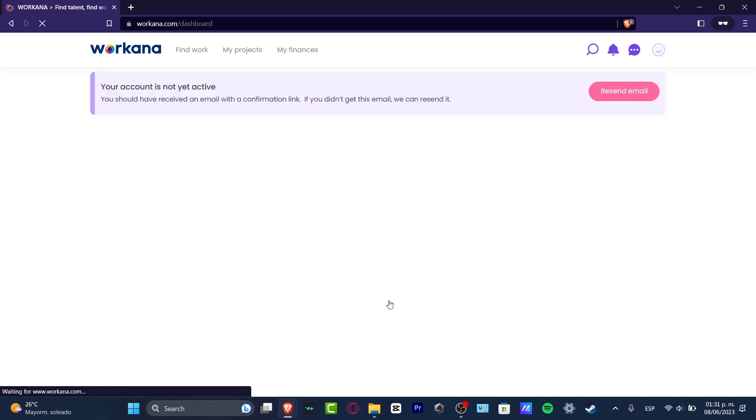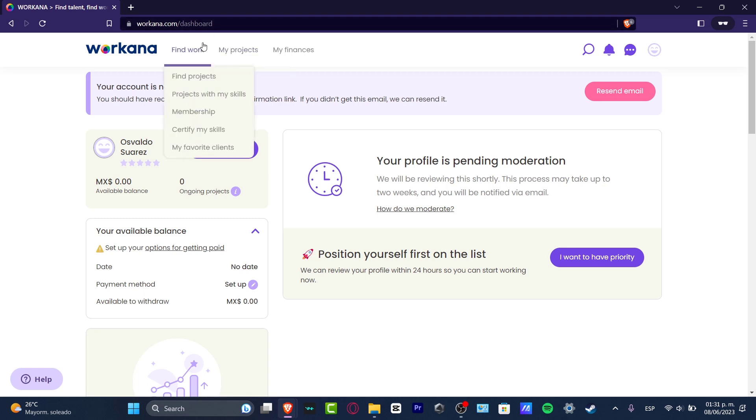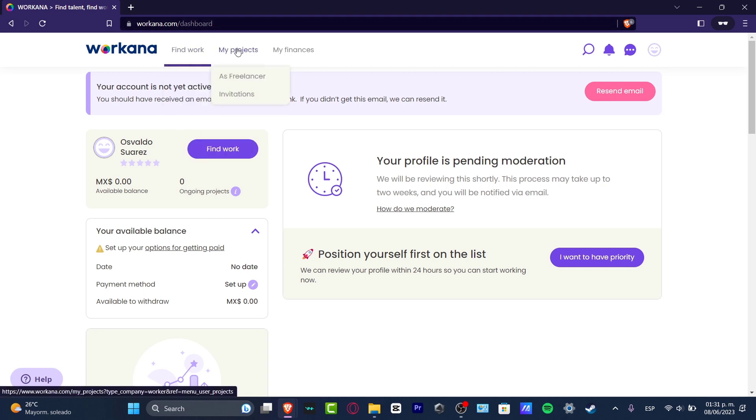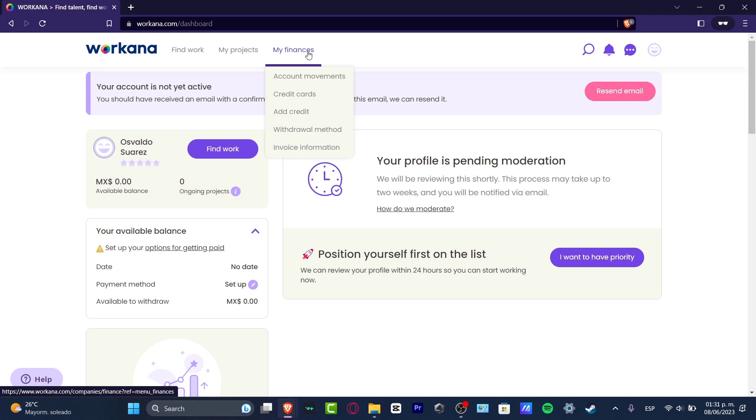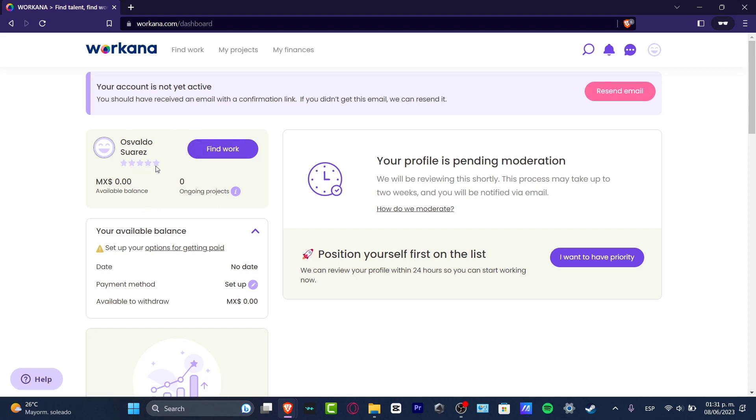Now that we are inside the dashboard, let's explain a little bit more. Inside the actual Workana, into the upper side we have Find Work, we have Projects, and My Finances. Now down here I'm actually into my very first dashboard. Into the left part I have my account, I have my ratings, I have my available balance, and the ongoing projects. These are not considered for an actual limit.